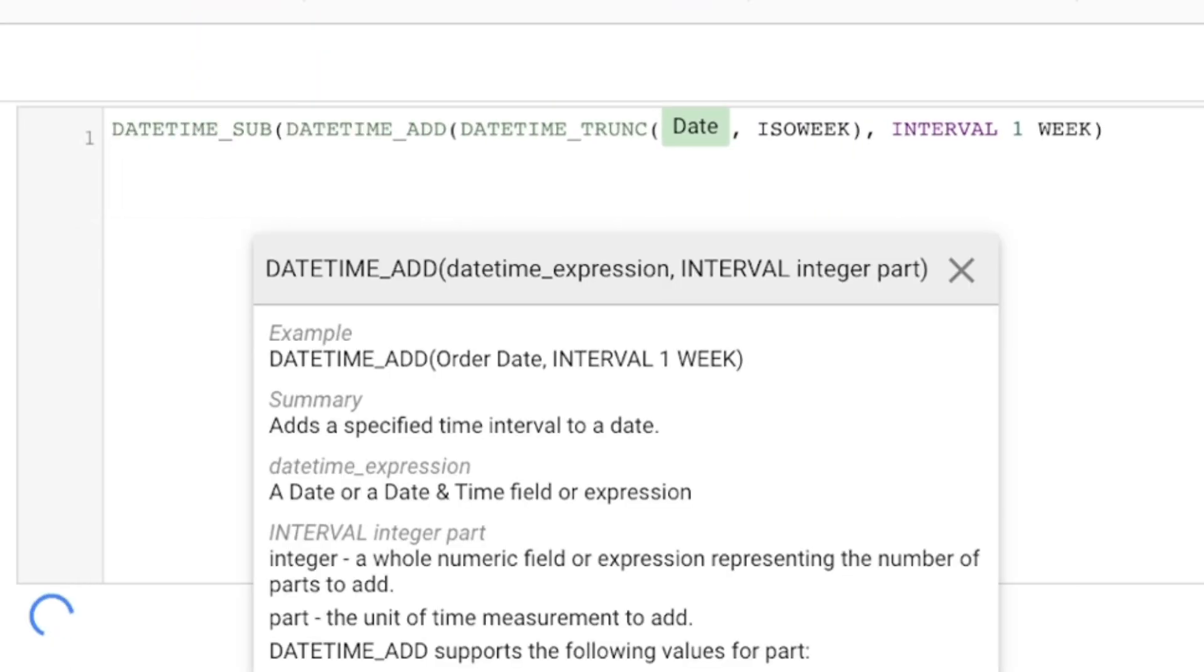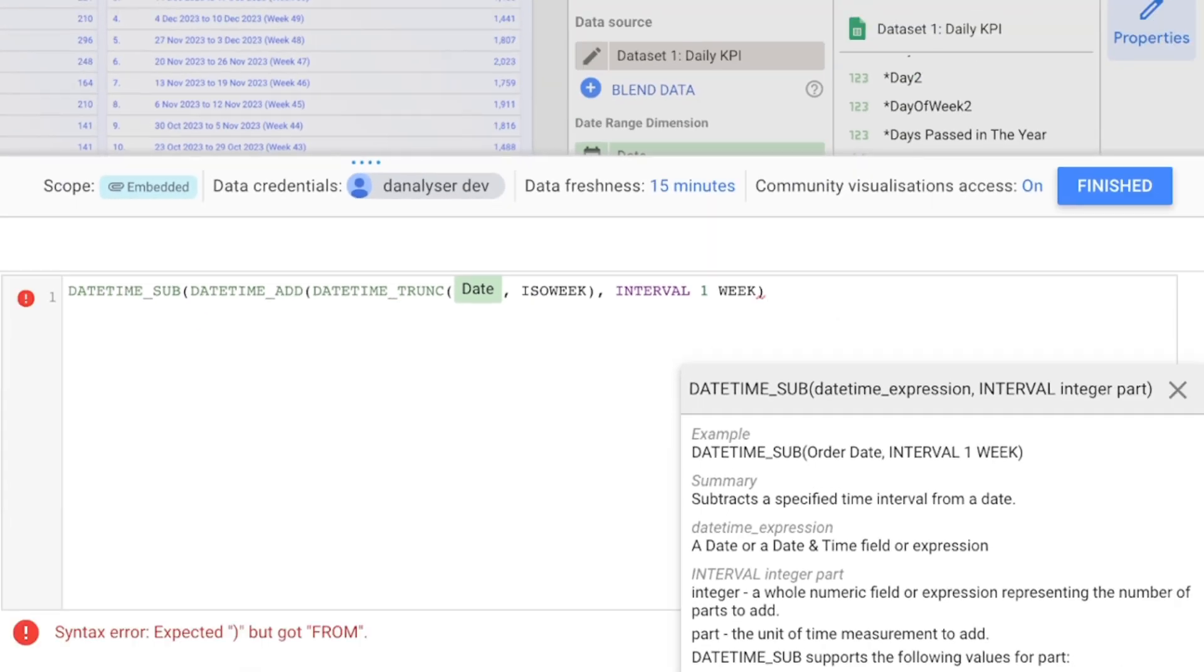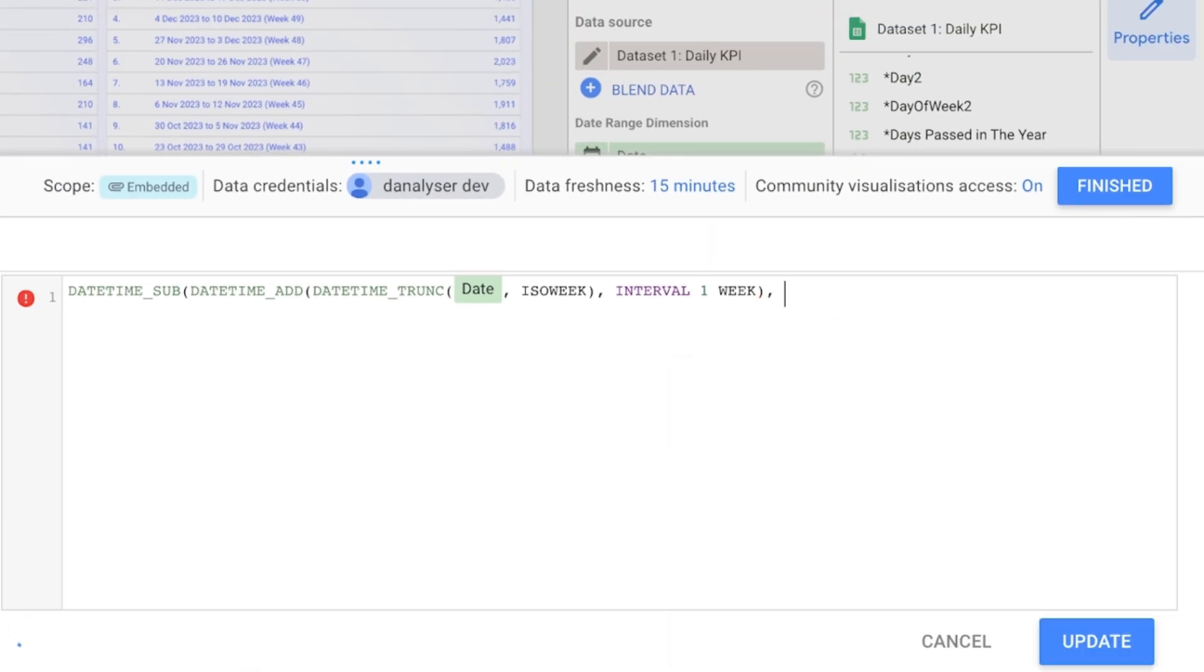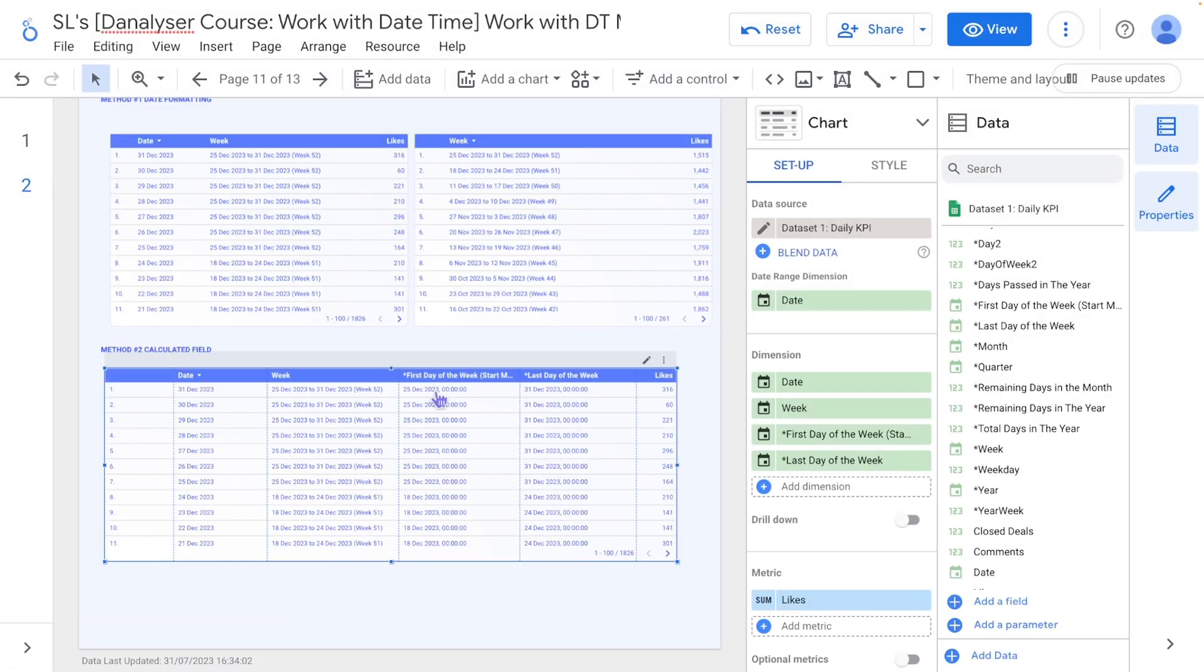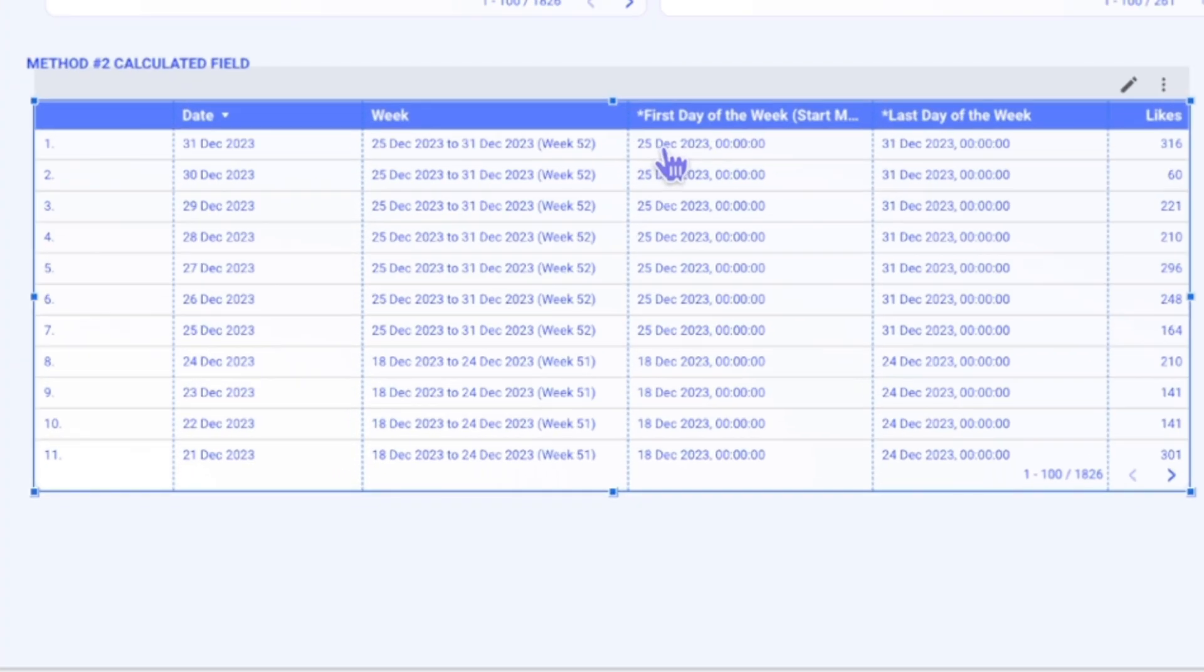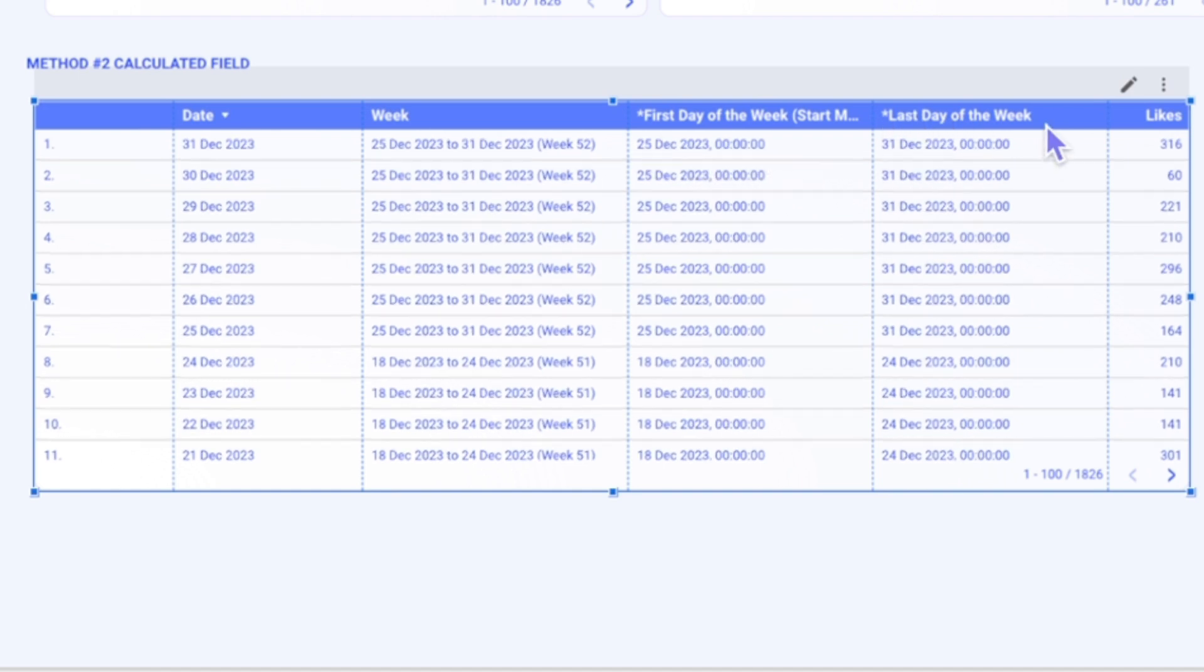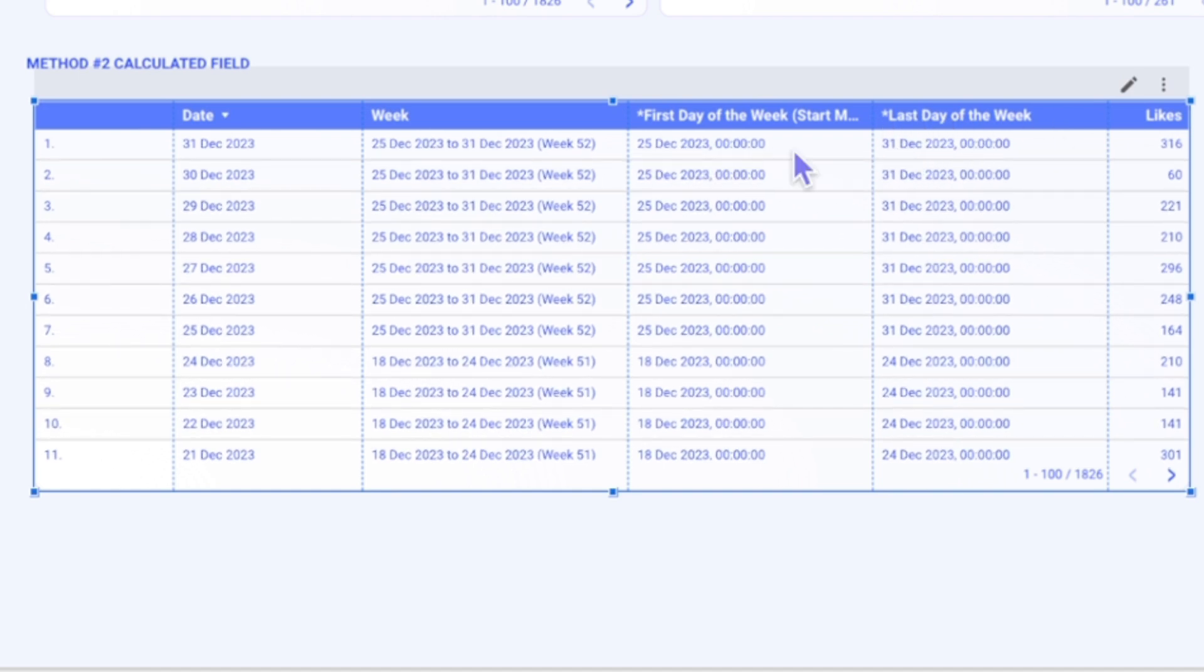Use the DATETIME_SUB function and comma interval one day. So this will minus one day. So you can see that I can now get the first day of the week and last day of the week from here.